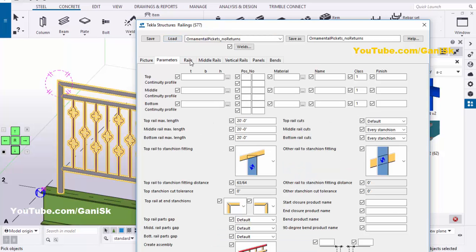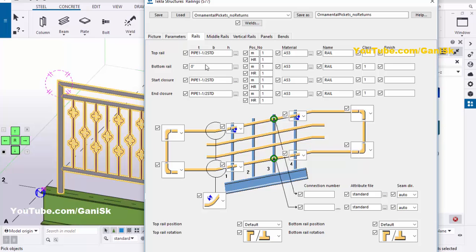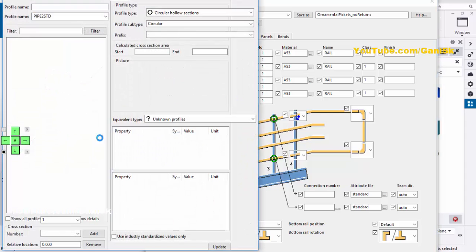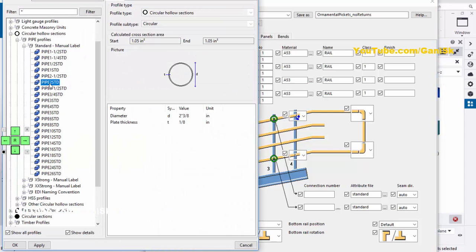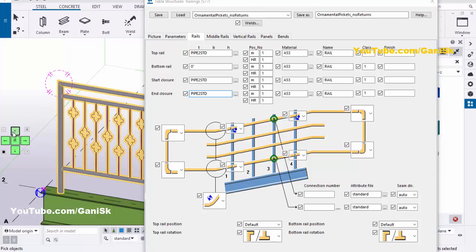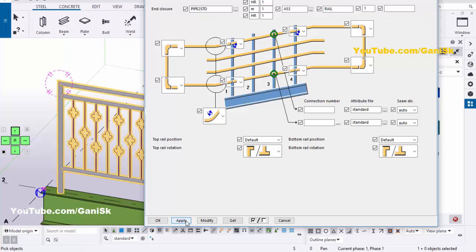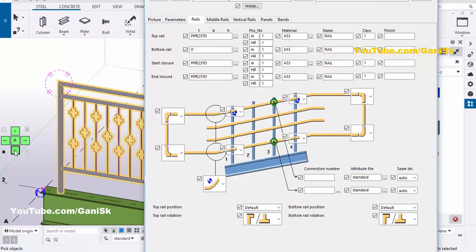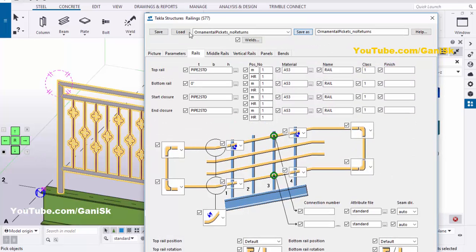Now go to Parameters and the Rails tab. Here we have the size of the top rail pipe — pipe 1½" standard. I'm going to change this profile, so click here and select pipe 2" standard. Click Apply. Now copy it using Ctrl+C and paste it here using Ctrl+V. Click on Modify and Apply. Go to the bottom, click on Save As, and load it.